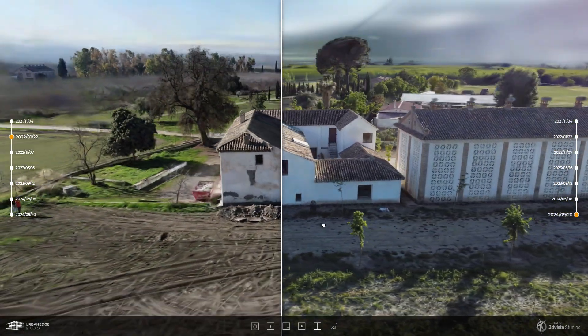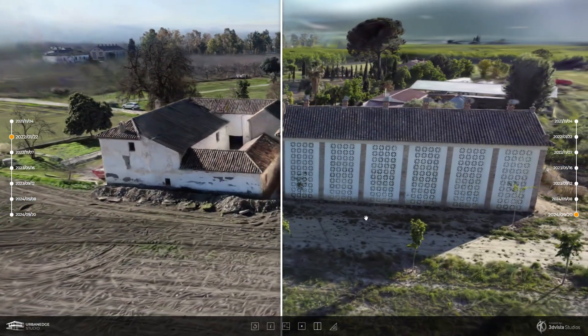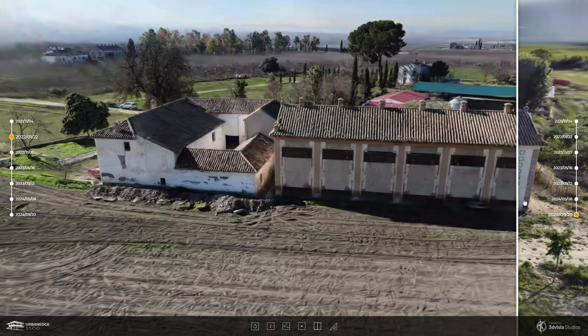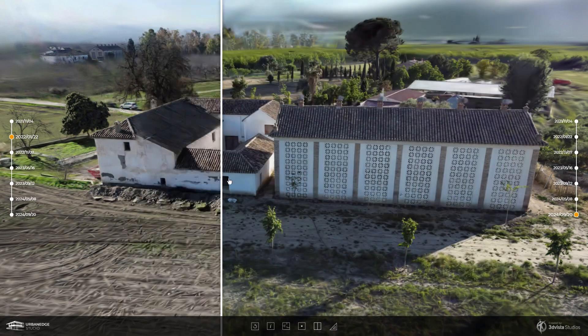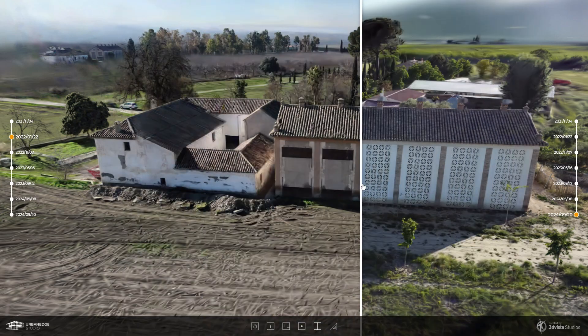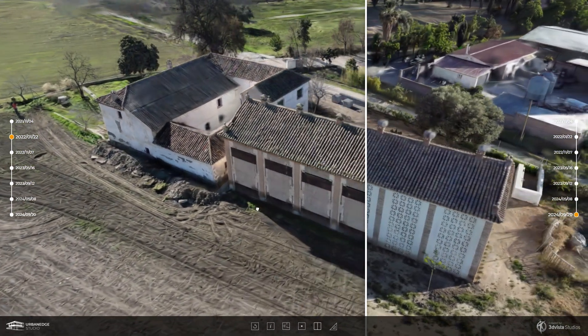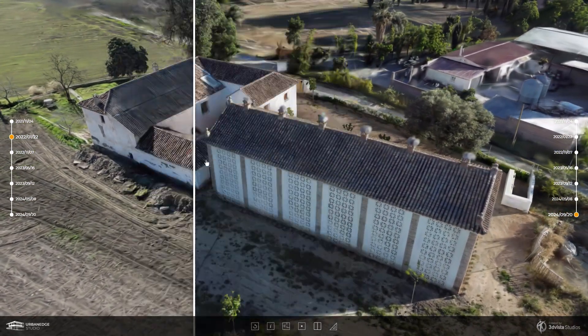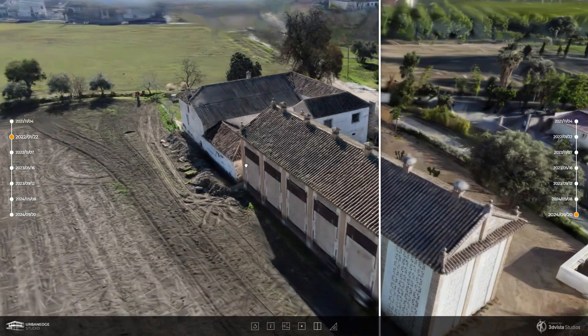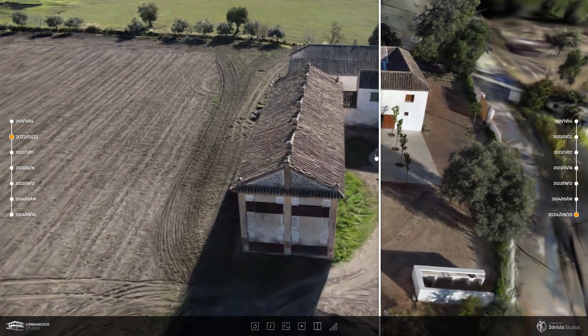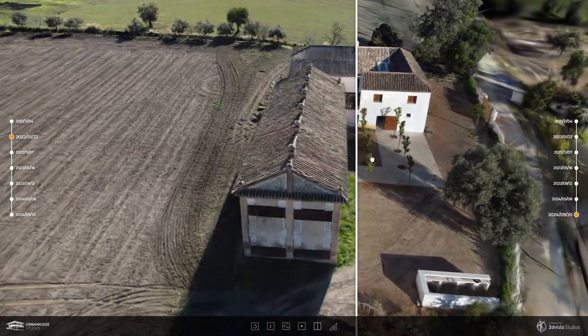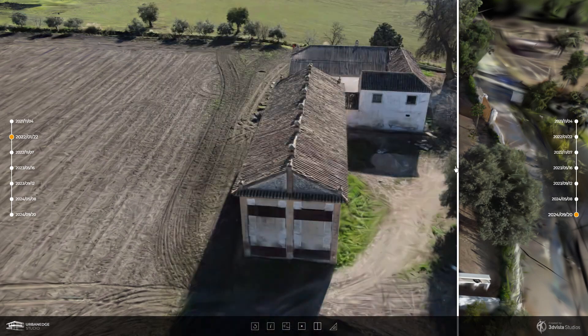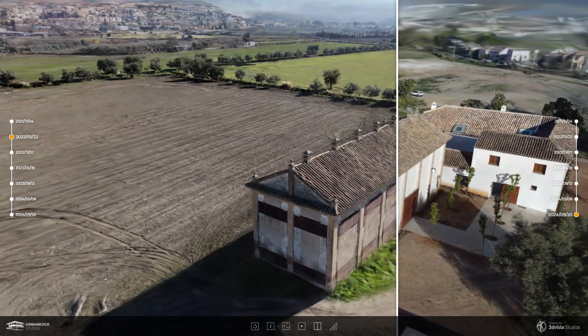However, the process would be the same for traditional 3D models or even panoramas. With this you'll achieve the effect of comparing two models that might have been created from the same object or area but at different points in time. This tool allows you to compare effectively and attractively, making it easy to see the differences between past and present. Let's see how it's done!